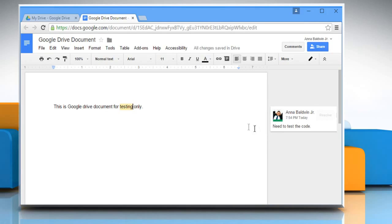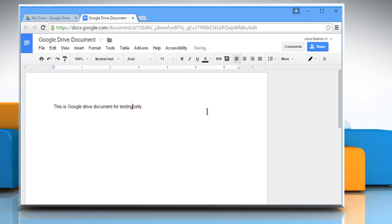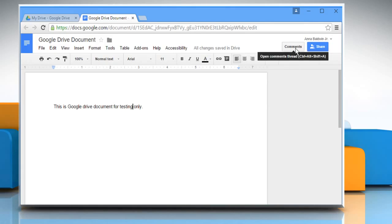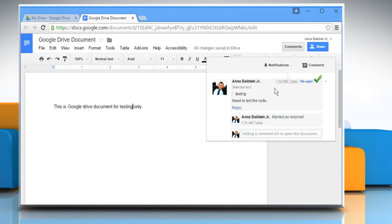When action has been taken on the comment, you can click on the Resolve button. If you want to see a comment after it's been resolved, just click on the Comments button.